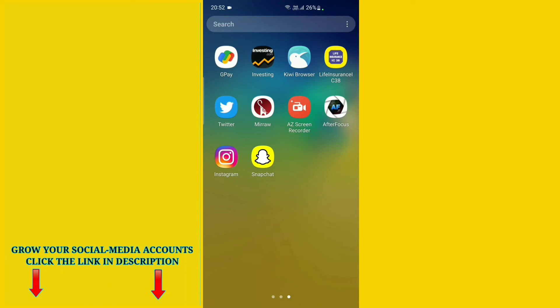Hello friends, welcome to my channel. In this video I'm going to show you how you can change your Snapchat username on your Android mobile phone. The process is very simple, just follow my steps.